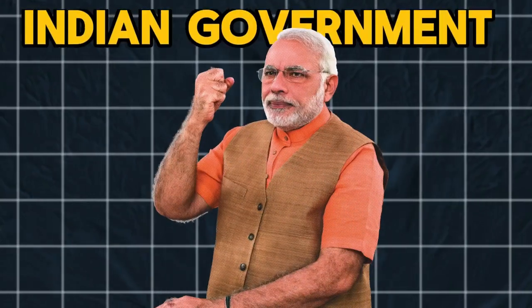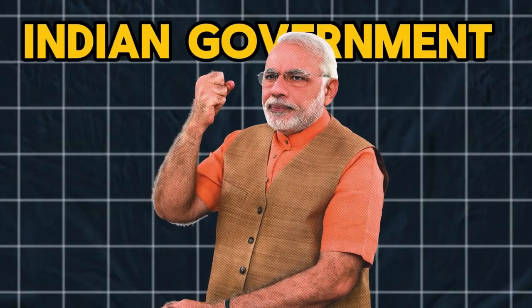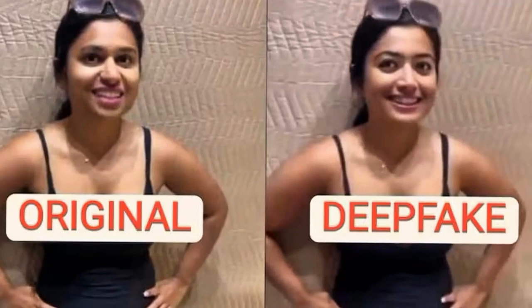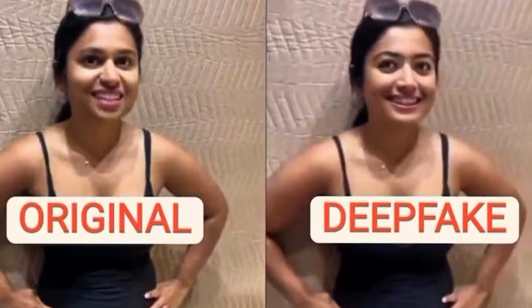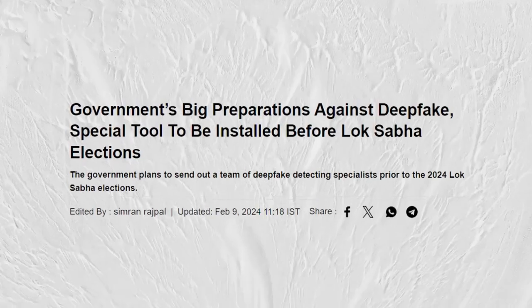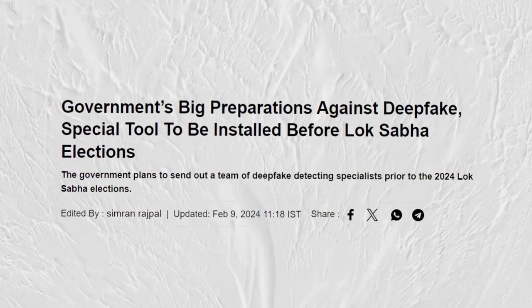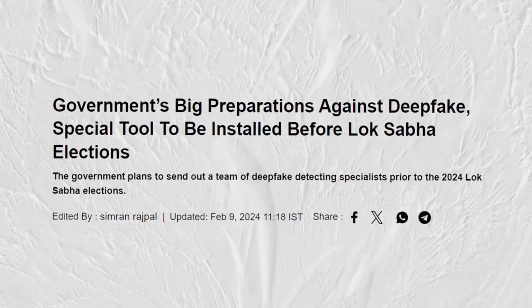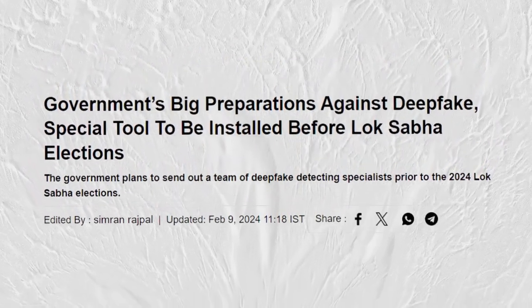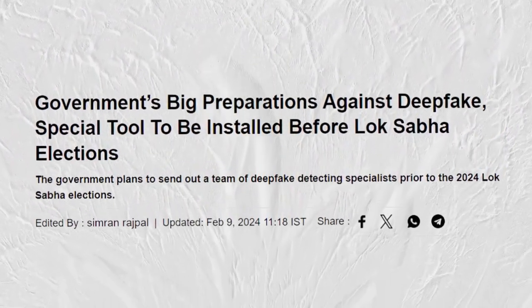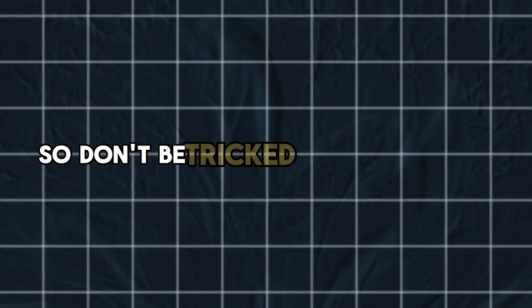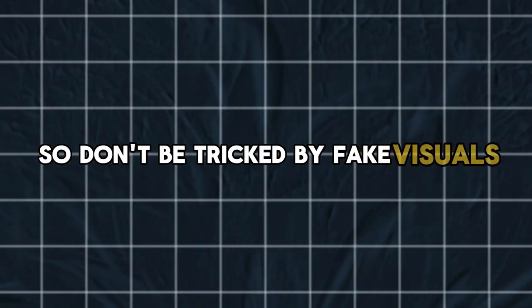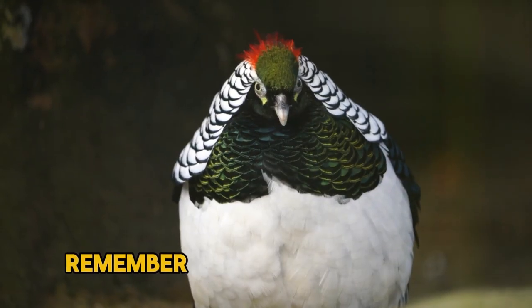The Indian government is also aware of the danger of deep fakes. They plan to develop a tool to remove deep fake videos from social media before the elections. So don't be tricked by fake visuals.